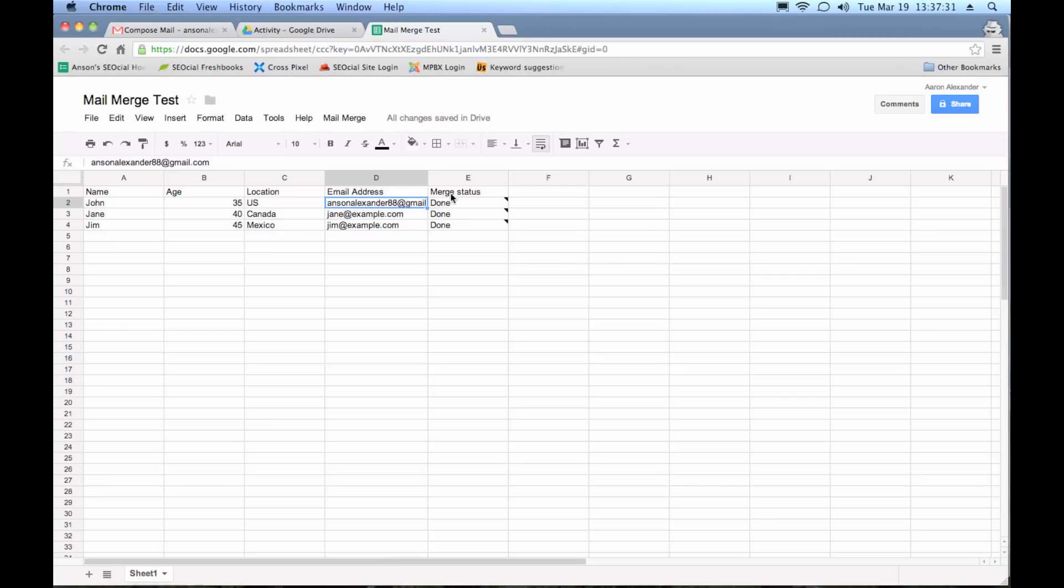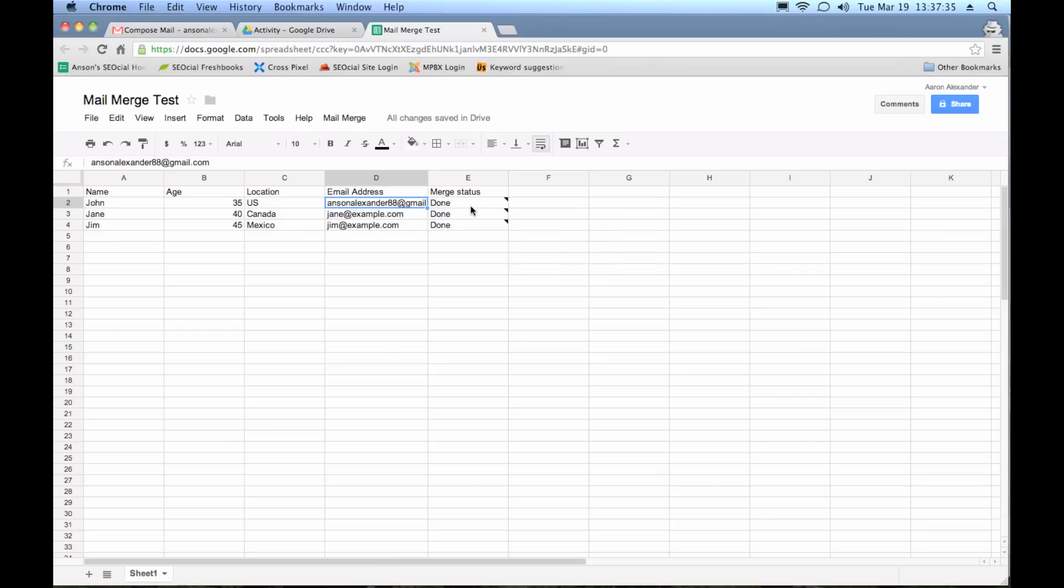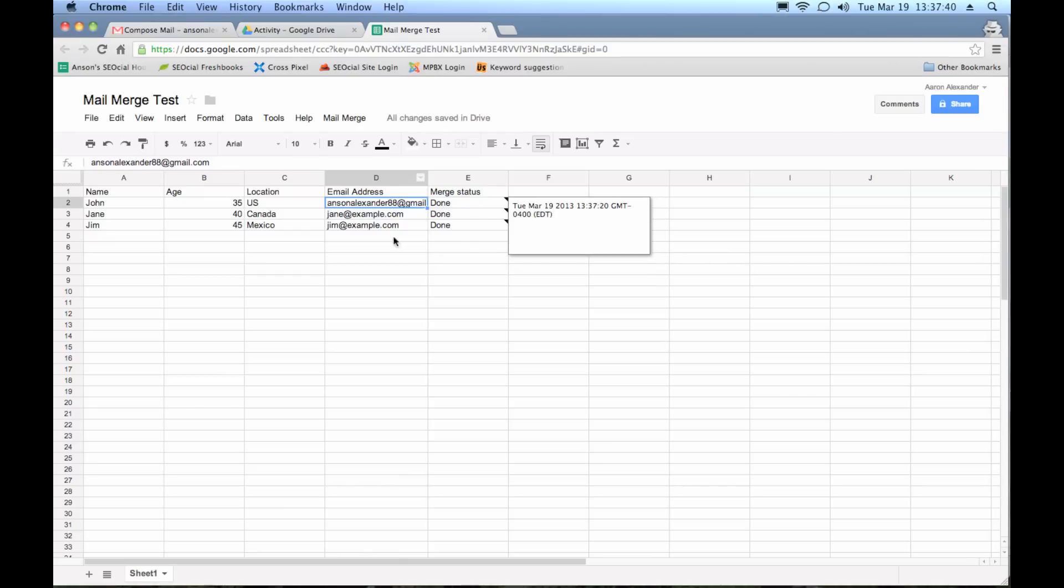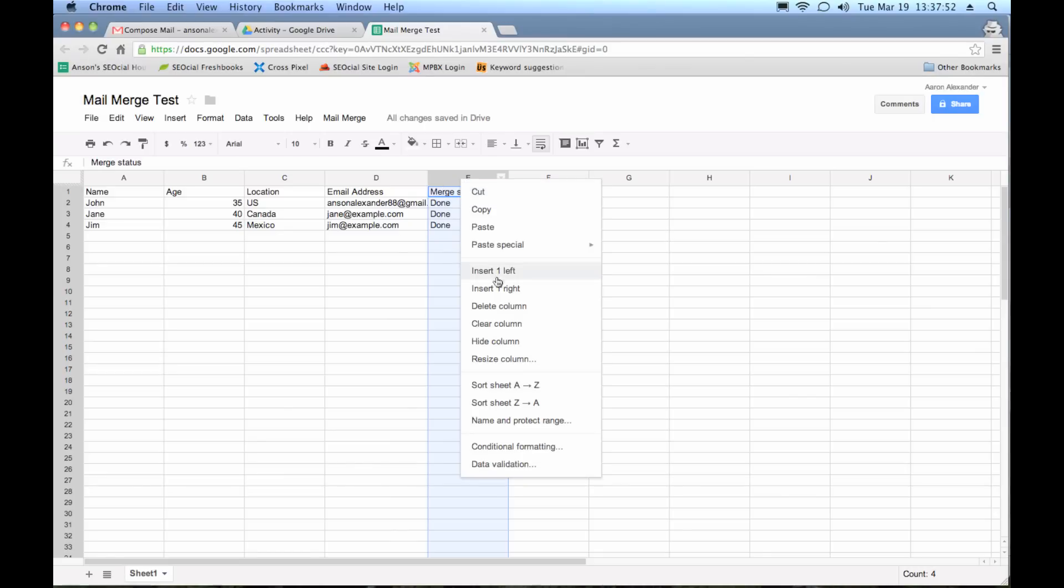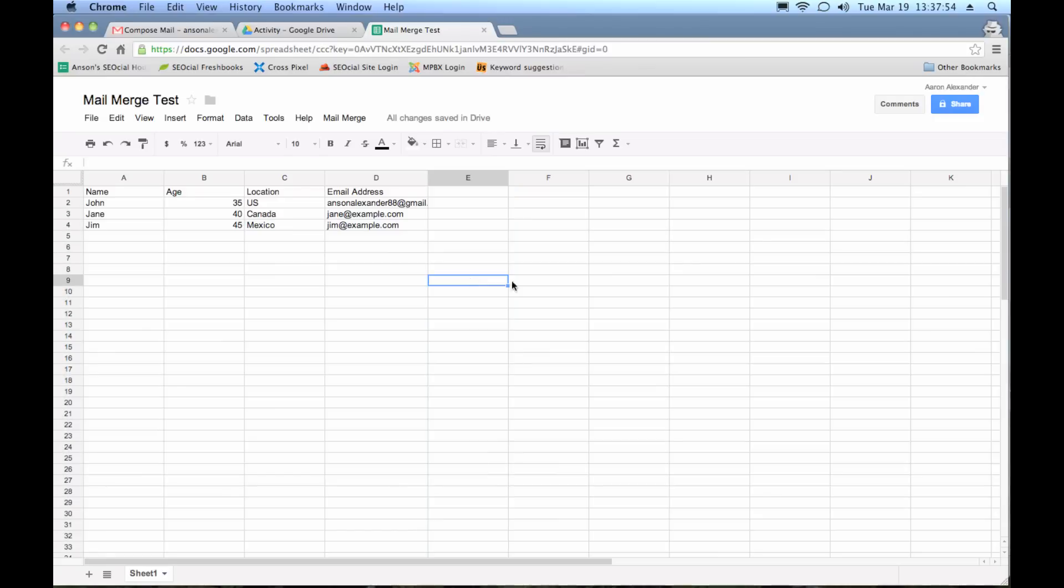Also notice, once the merge is complete, it adds this field called merge status and it is filled in as done. So if you try and run another merge with the spreadsheet, it's not going to work because it says the merge is already done. We don't want to do it twice. So here's a little trick. If you do want to run another merge with this spreadsheet, go ahead and just select the row where it says merge status, right click, delete that column, and you will then be able to run another merge with that spreadsheet. That's just a little tip there for you.